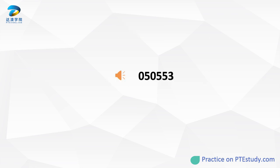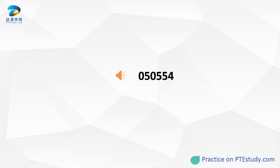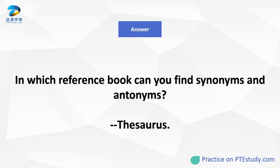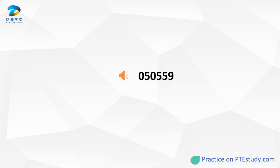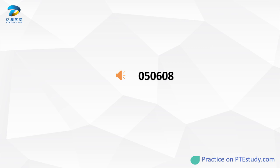What is the standard set of letters that is used to write one or more languages based upon the general principle? What kind of dictionary provides synonyms, antonyms, and related words? What is the name for students in universities who have not yet graduated? What does ASAP mean?